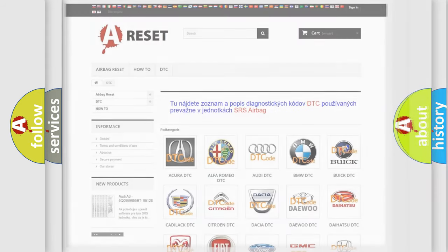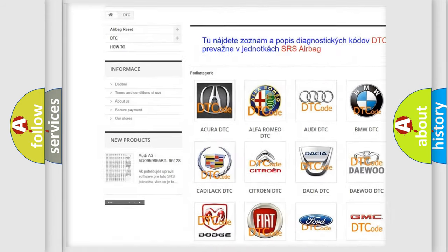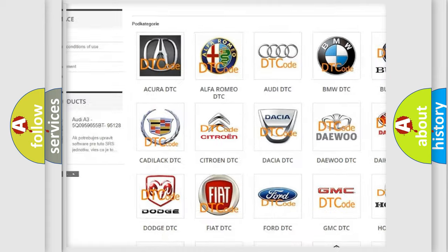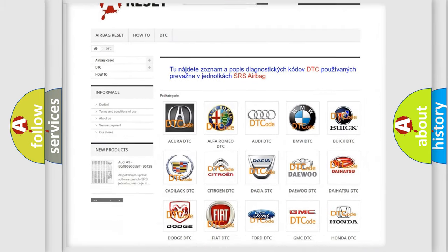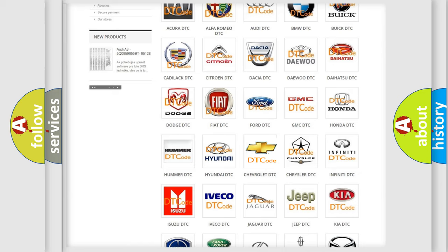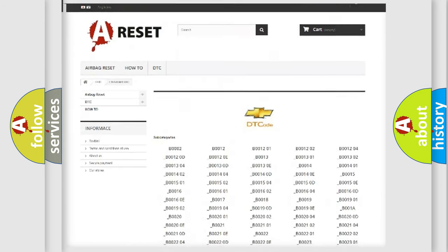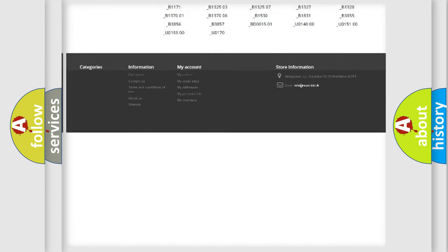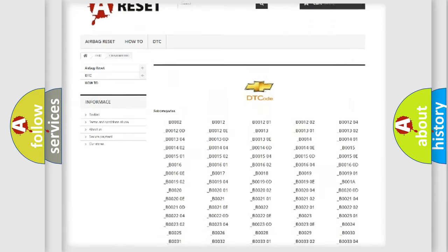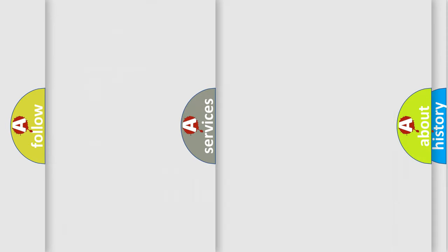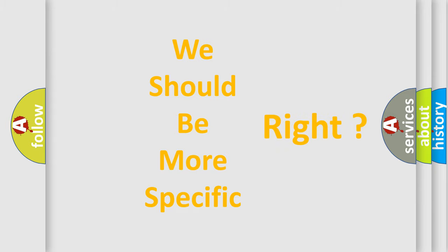Our website airbagreset.sk produces useful videos for you. You do not have to go through the OBD2 protocol anymore to know how to troubleshoot any car breakdown. You will find all the diagnostic codes that can be diagnosed in Chevrolet vehicles, and many other useful things.